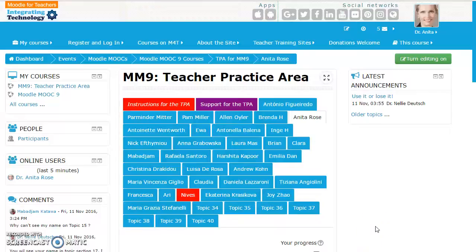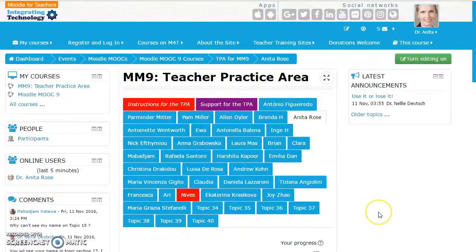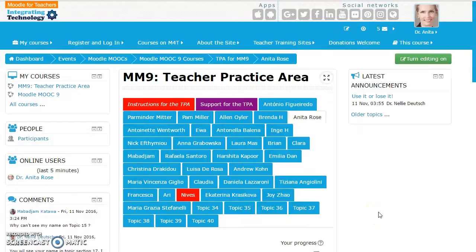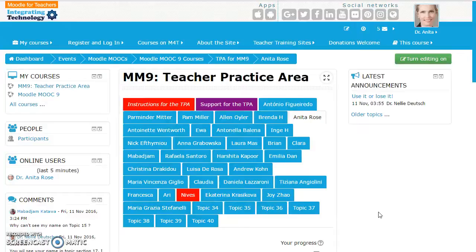Hello, I'm going to explore the resources available in the teacher practice area of Moodle and document my findings on this video using Screencast-O-Matic.